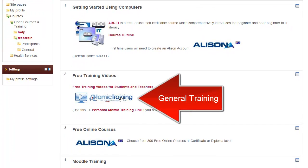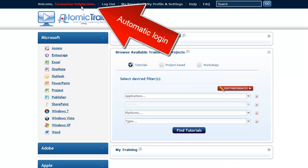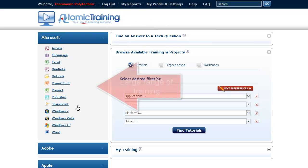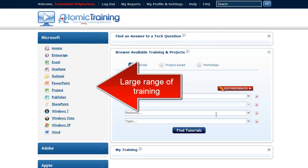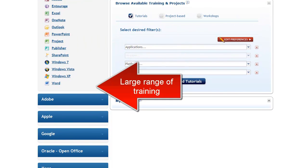The next general training is from Atomic Training. When you click on that link you are automatically logged in under a general Tasmanian Polytechnic account, and you can see there is a range of Microsoft courses, or training videos I should say.